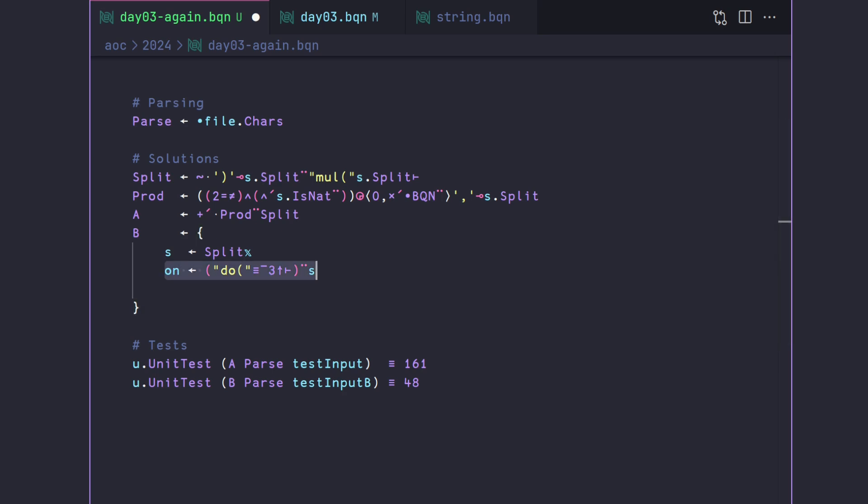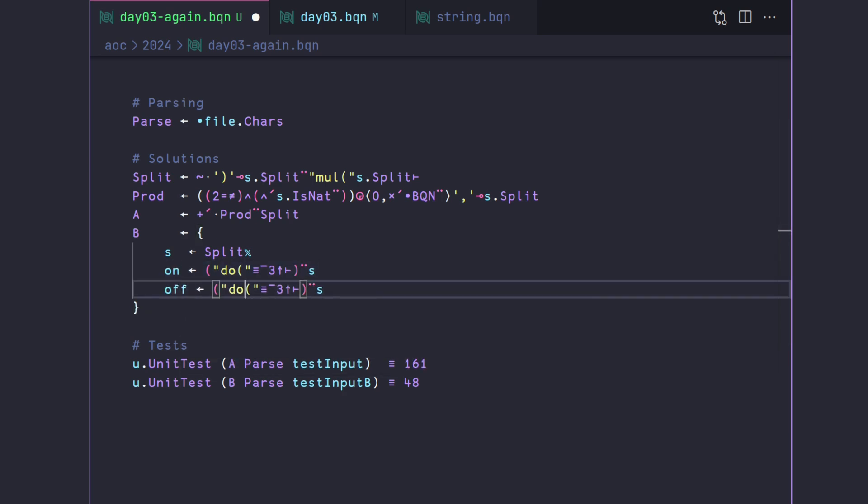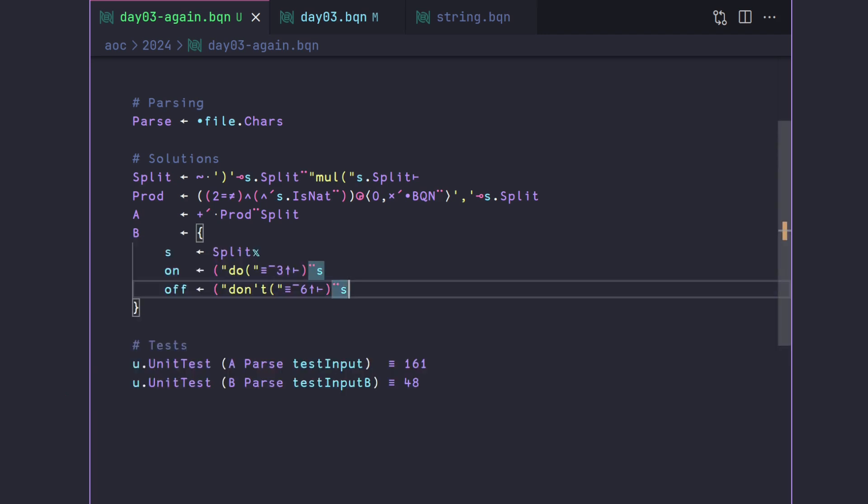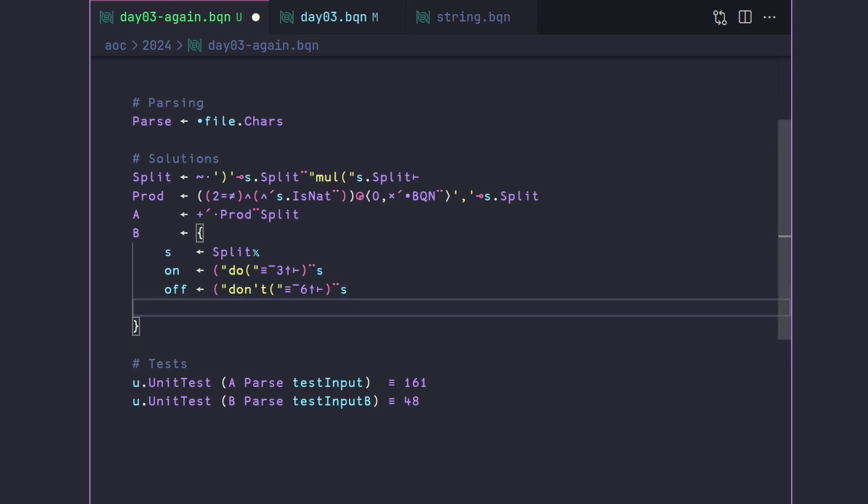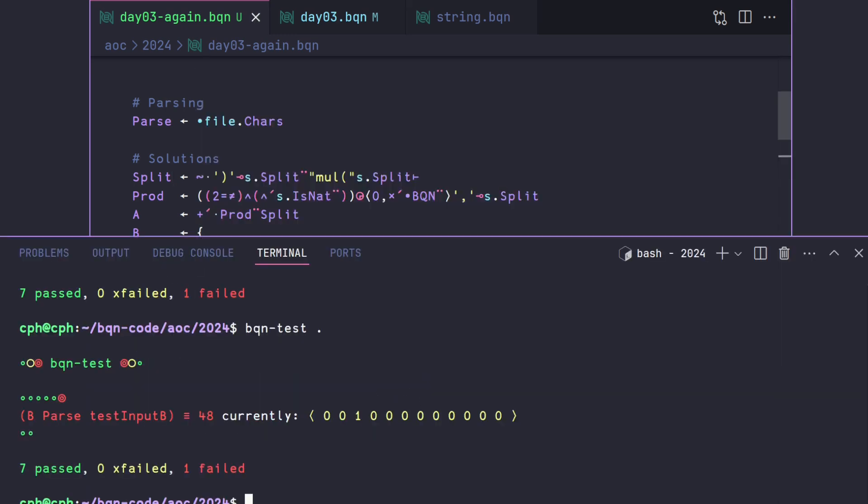And we're basically going to copy and paste this, call this off, add don't here, and then change this to six. And if we do this, we're going to get another boolean at the third index, which represents where we're turning things off. And so now if we go on minus off, we're going to have a list of ones and negative ones that we can use to build up this mask.